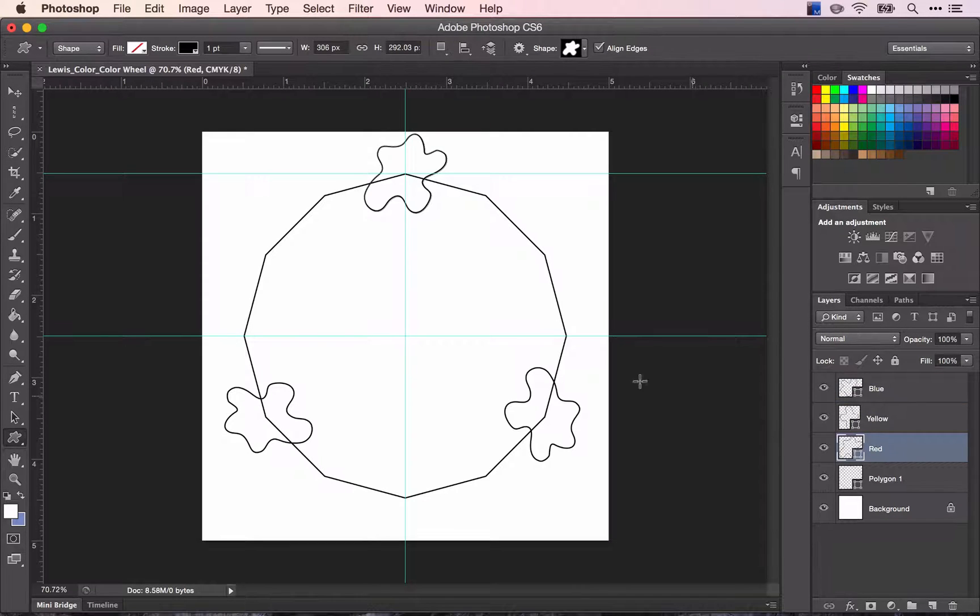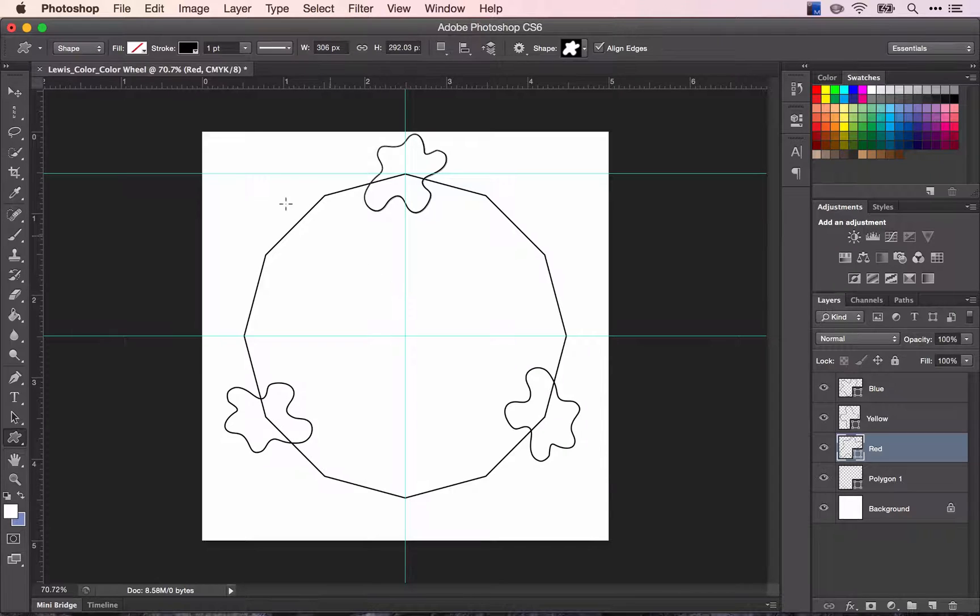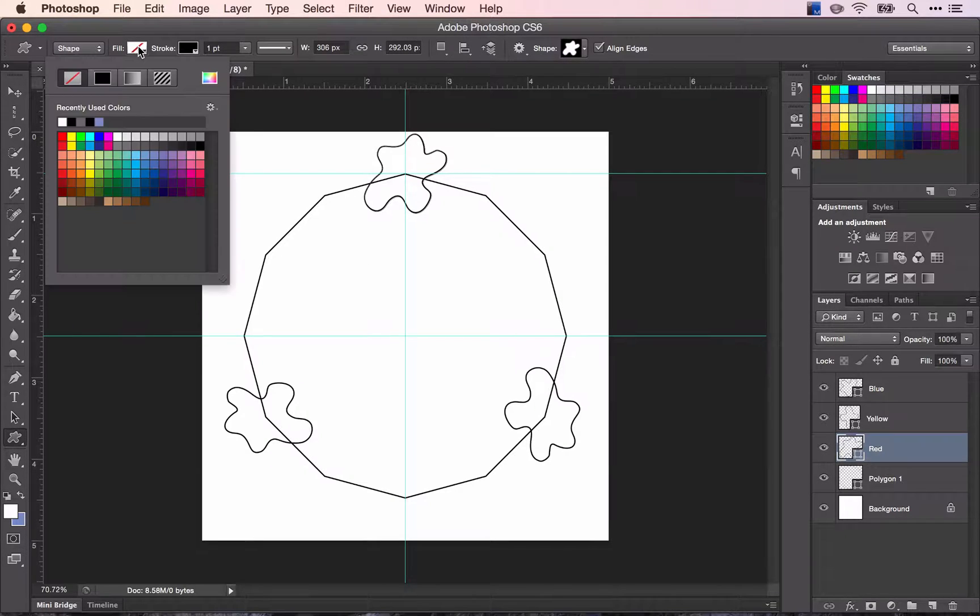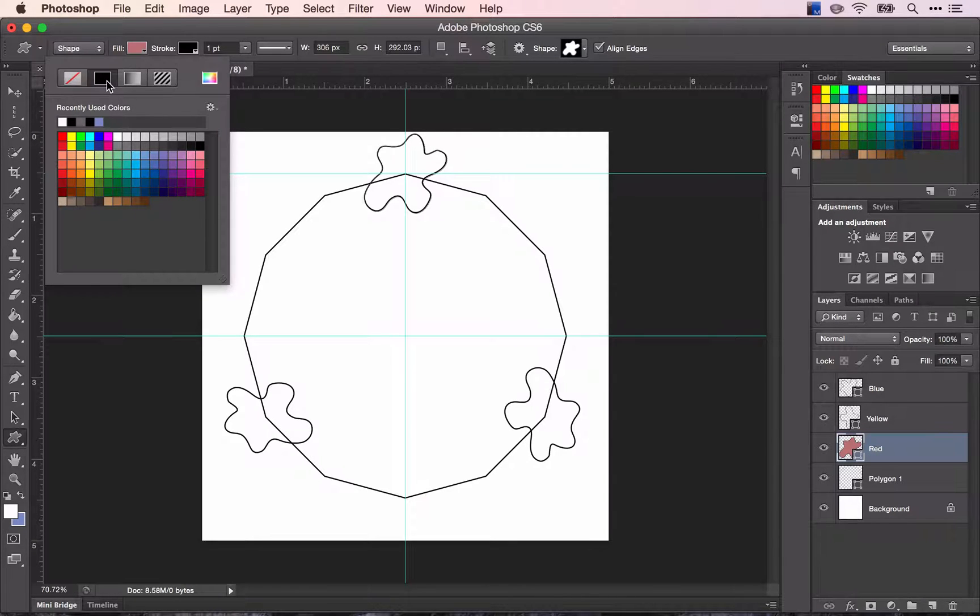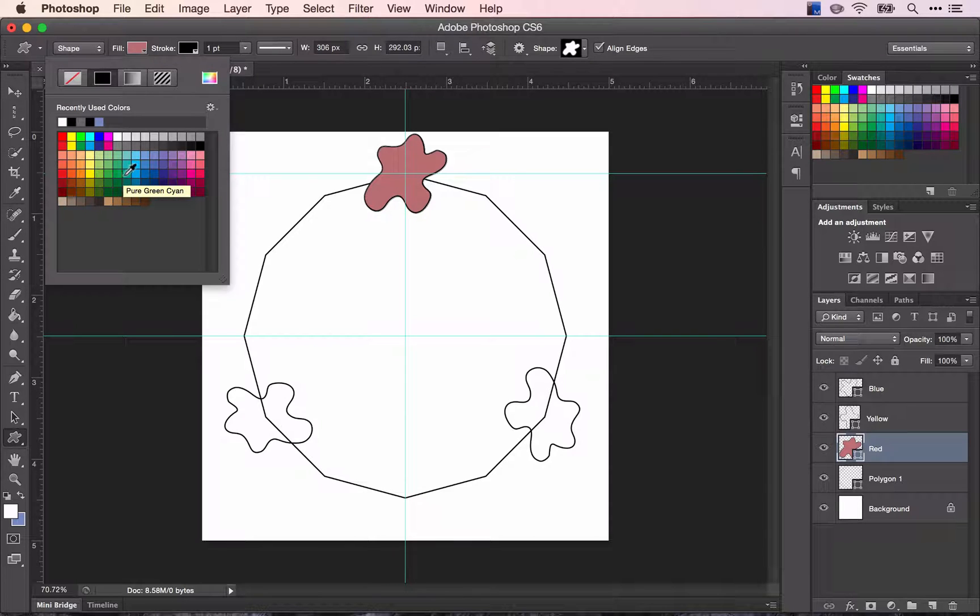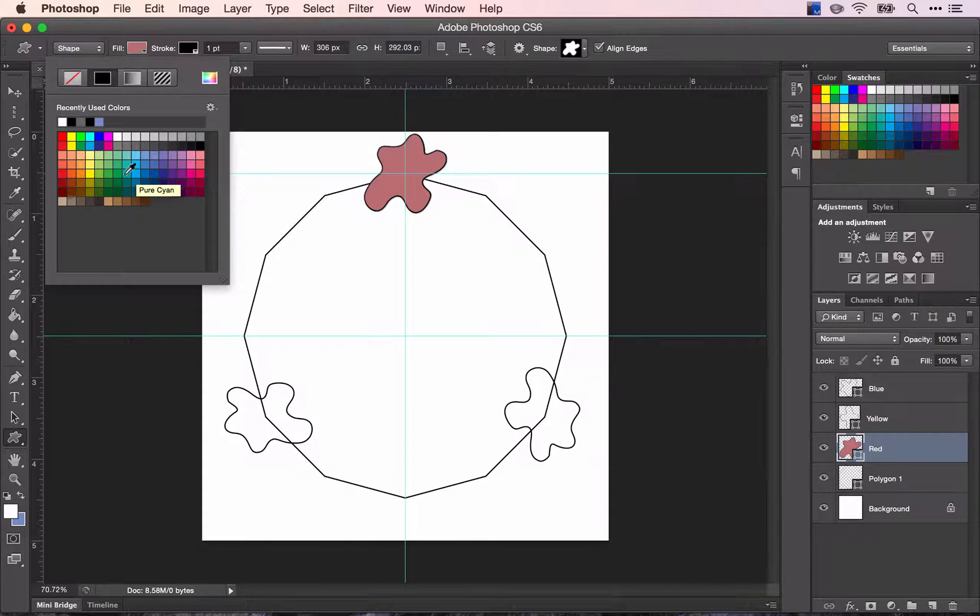To change the color you're going to have to change a few settings. Up here remember where we said we didn't want to fill? Well now you're going to change it to a solid colored fill. You're going to choose one of these options here and this middle line has all of your pure colors.